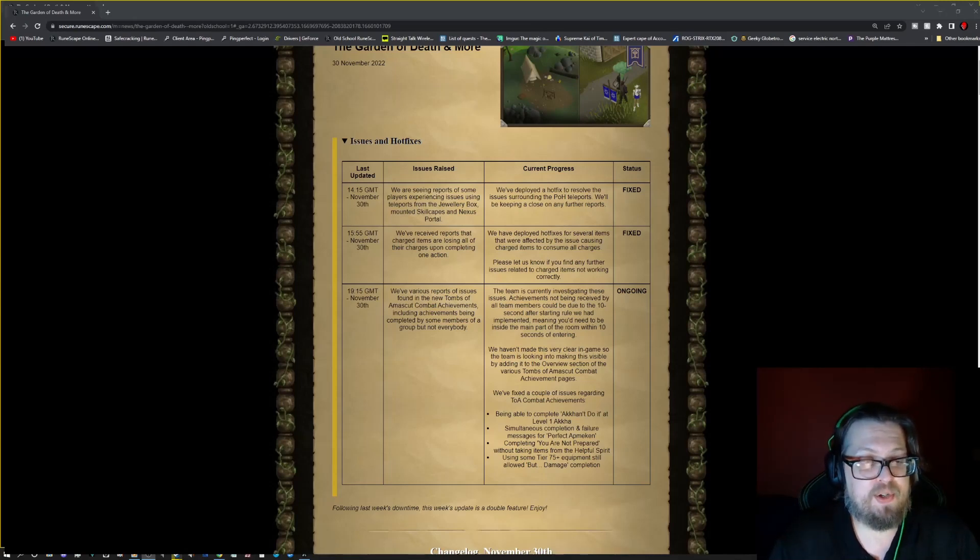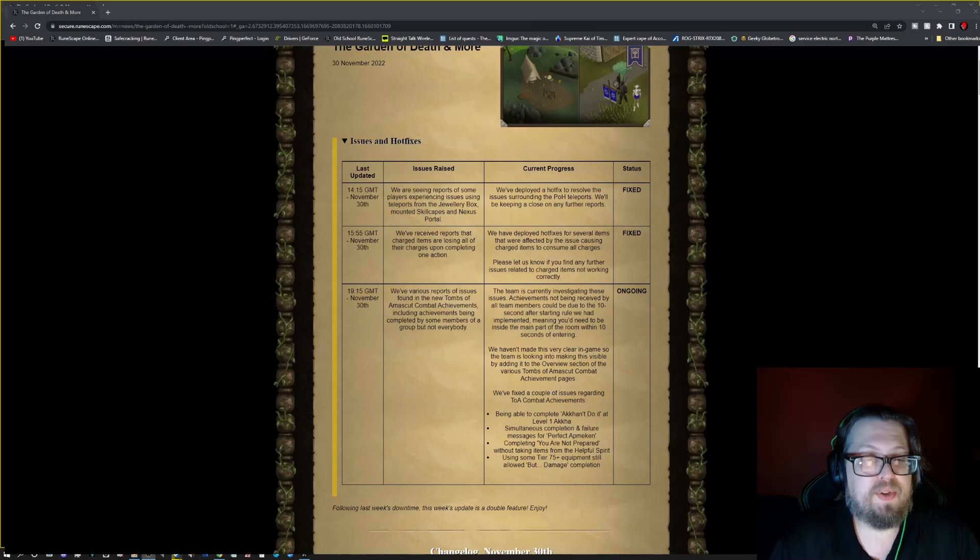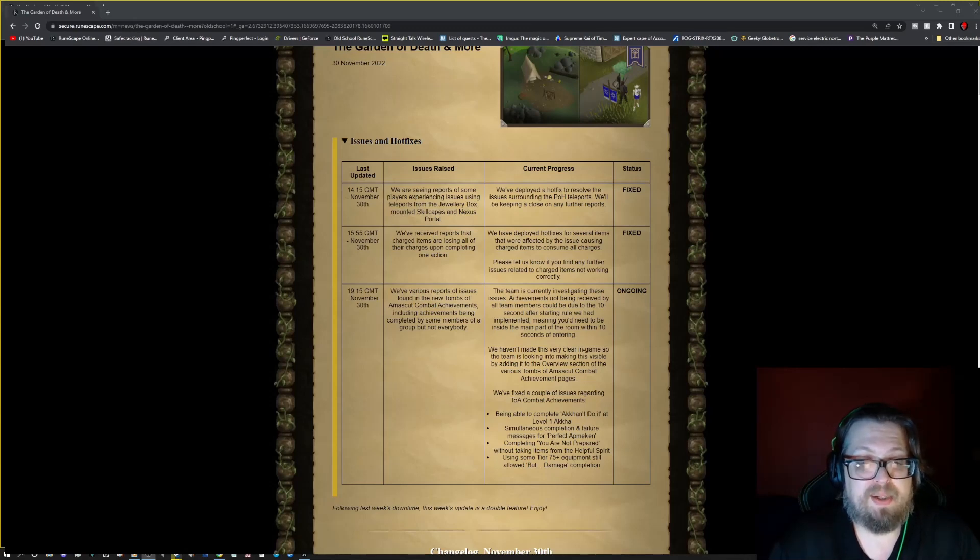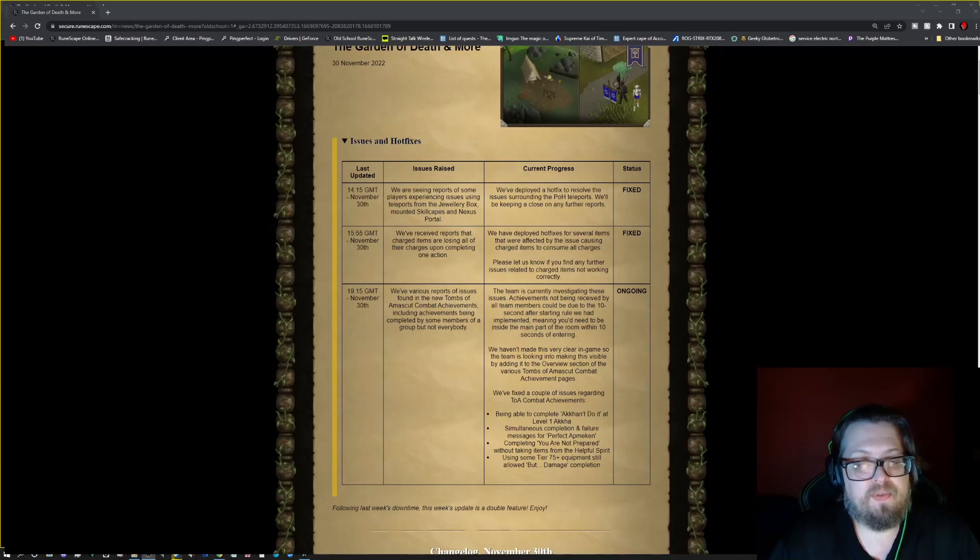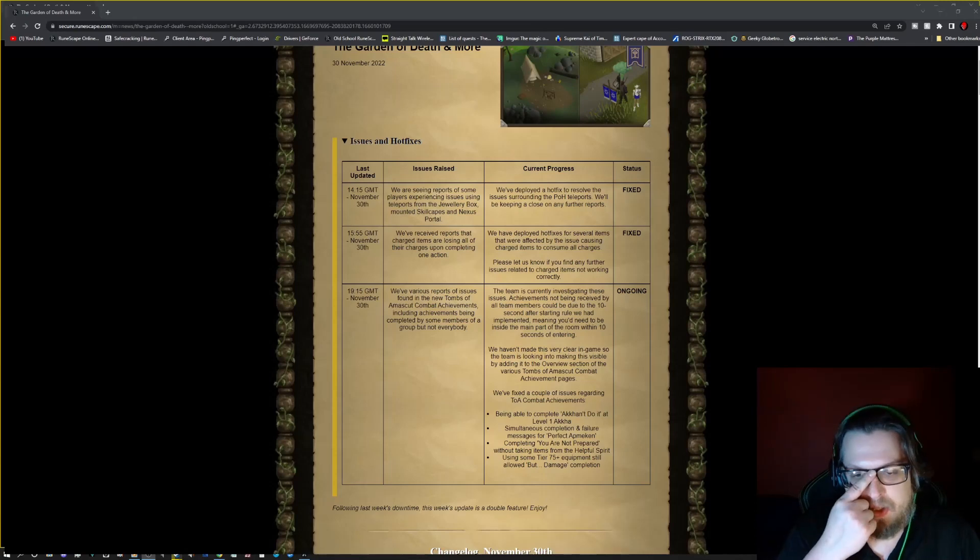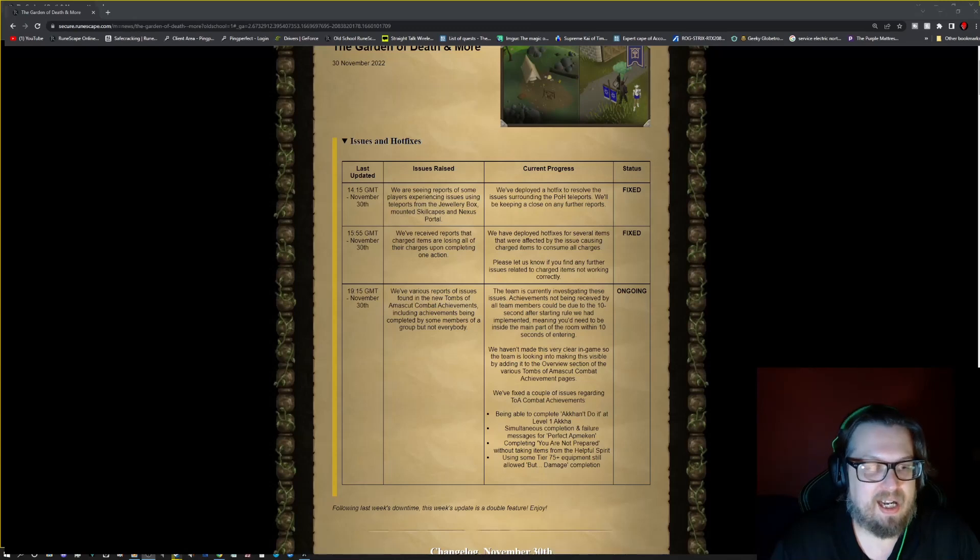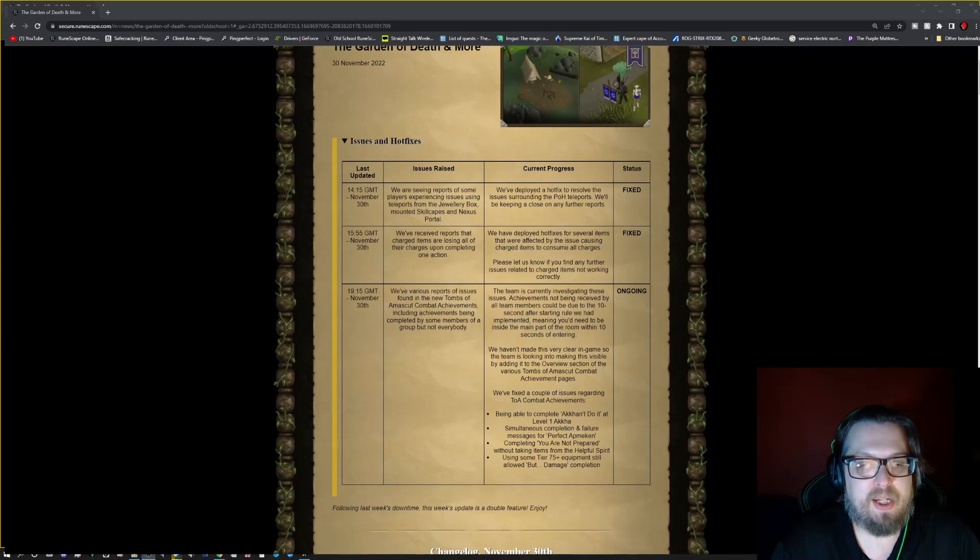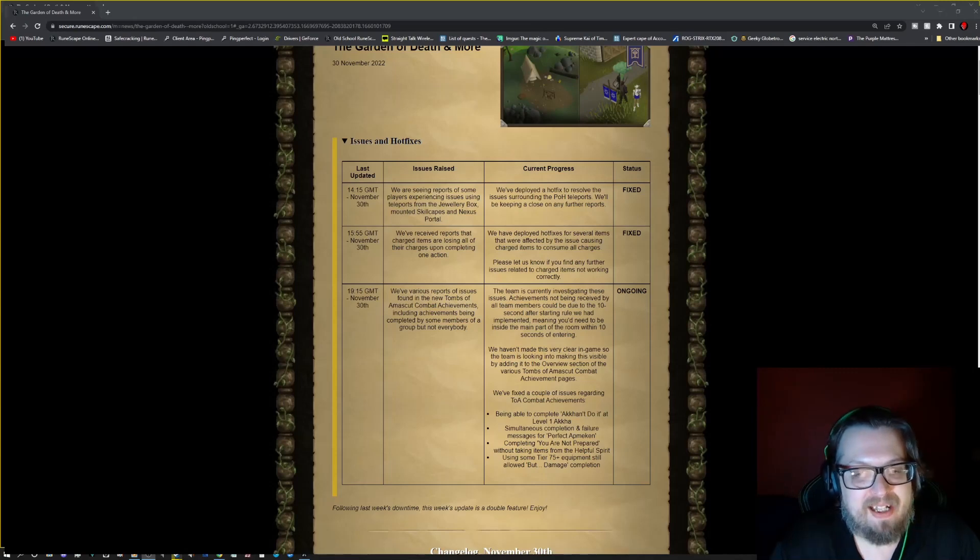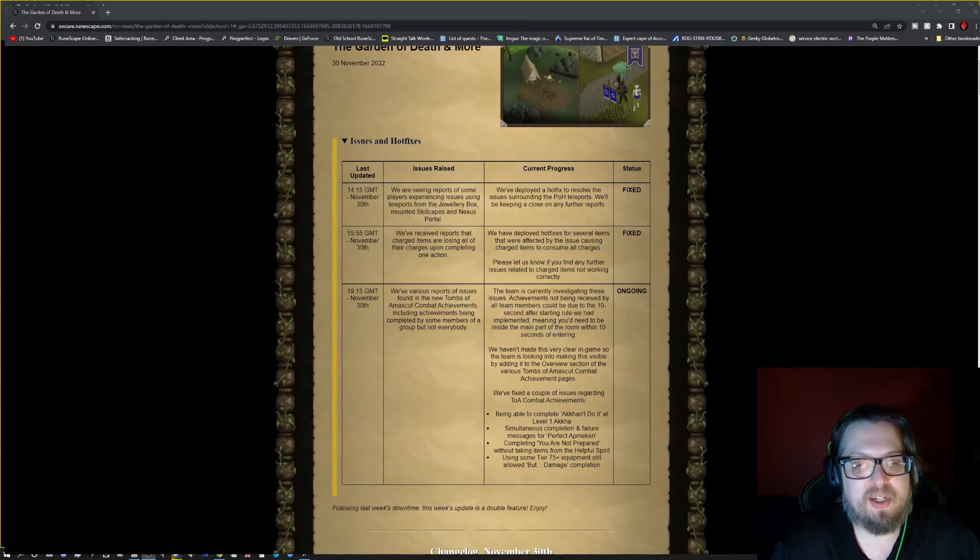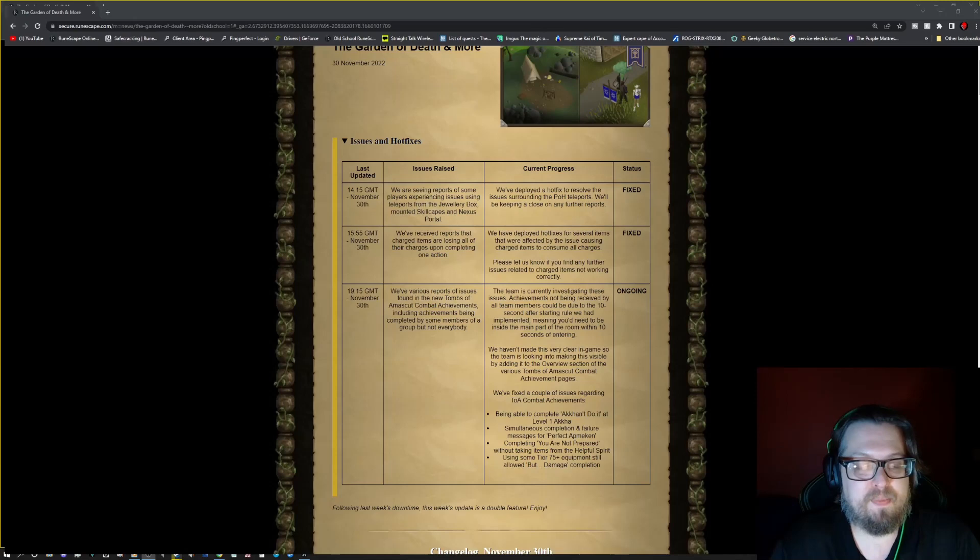However, there is one that is ongoing. They heard various reports of issues found in the new Tombs of Amascut combat achievements, including the achievements being completed by some members of a group, but not everybody. So this is an ongoing fix. The team is currently investigating these achievements not being received by all members. It could be due to the 10 second after starting rule they had implemented, meaning you need to be inside the main part of the room within 10 seconds of entry.